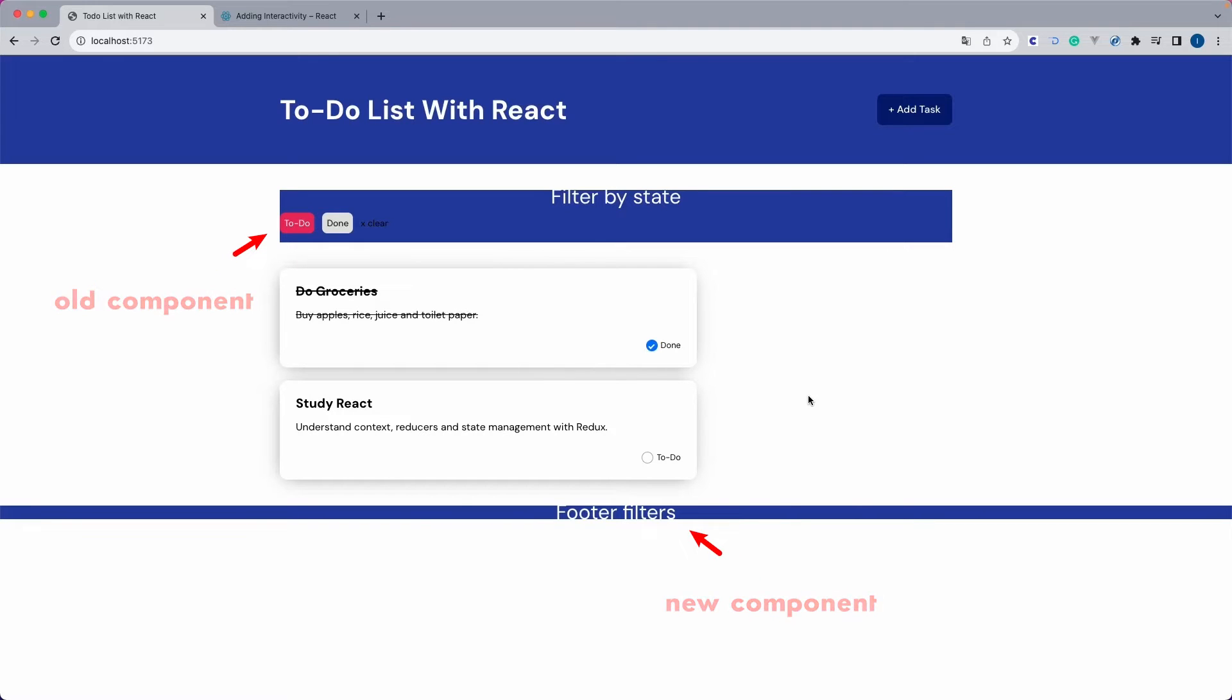This happened because I had already used a class called Filters for that component at the top.